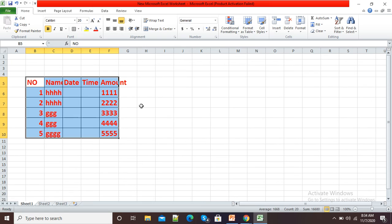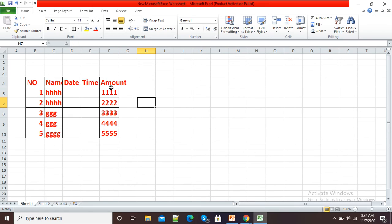You can see I am making changes in the font size. So whenever our document is in protected format, we are not able to make any changes.